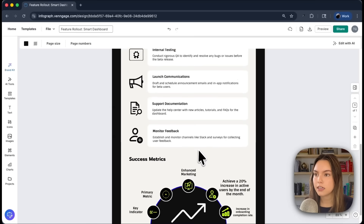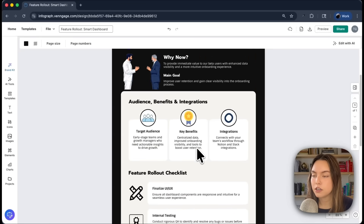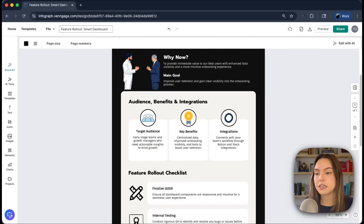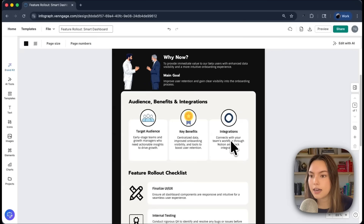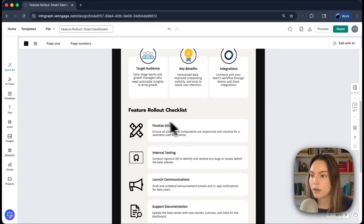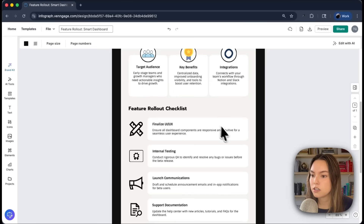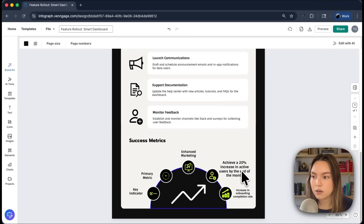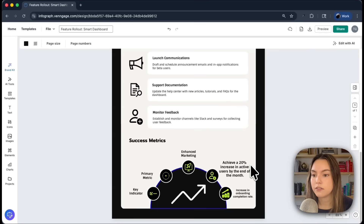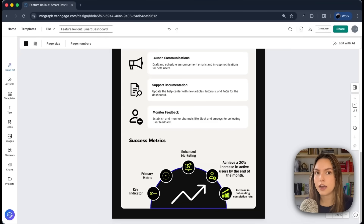As you can see, it also noted the context we gave it in the prompt. In integrations, it says 'through Notion and Slack integrations.' It noted that our audience is early stage teams and growth managers. And down here under success metrics, it noted to achieve a 20% increase in active users by end of the month — so it hit the mark on everything we asked in the prompt.